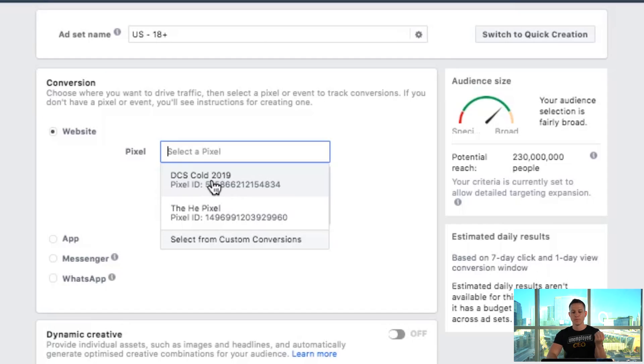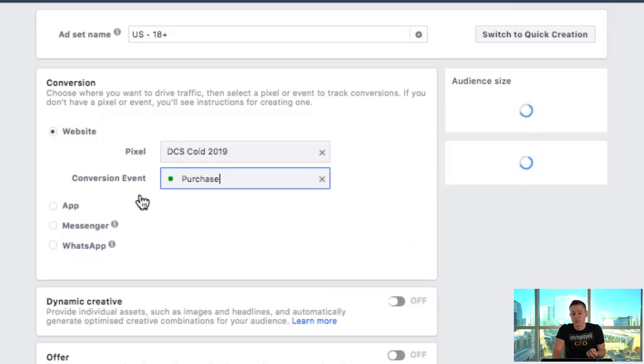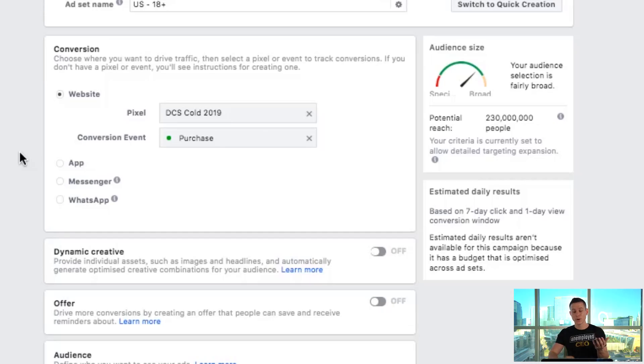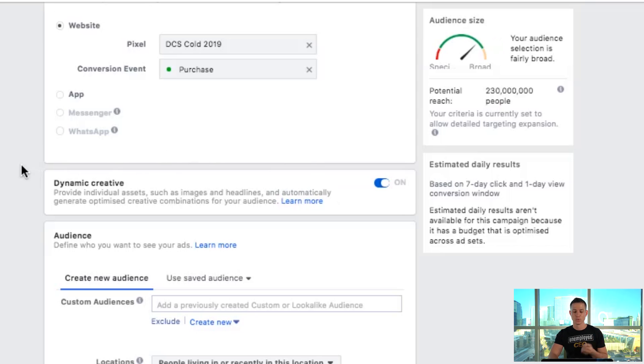Once we continue, we have to choose a pixel. We're going to choose a pixel and an event — we're gonna optimize for purchases. That tells Facebook to show this ad to people who, through their browsing history, have shown they go to websites through ads and end up purchasing. Facebook knows more about you than you know about yourself, I guarantee it. The next thing is a semi-new feature called dynamic creative — we're gonna turn this on, and I'll show you how it works.